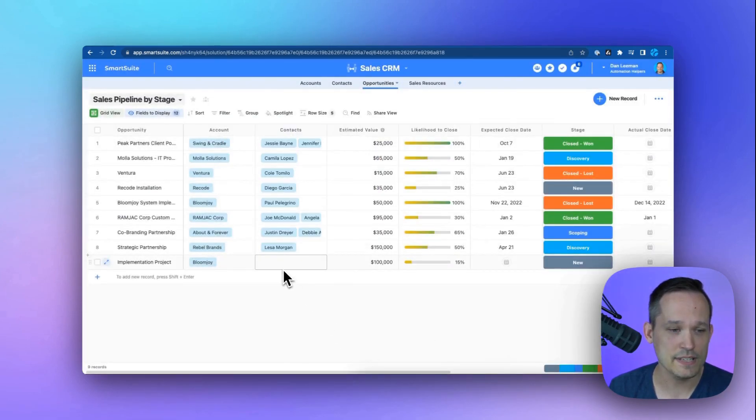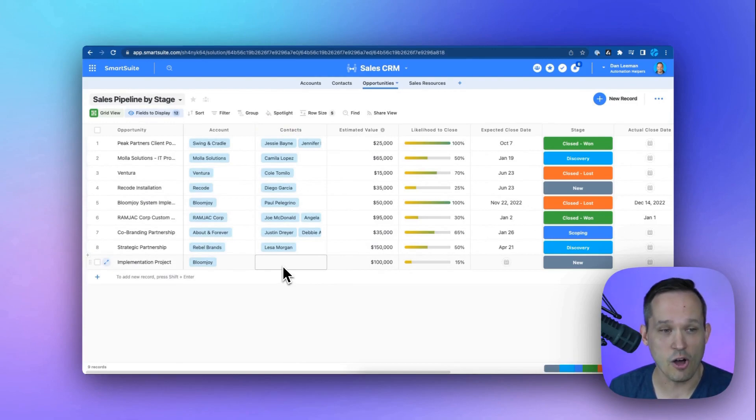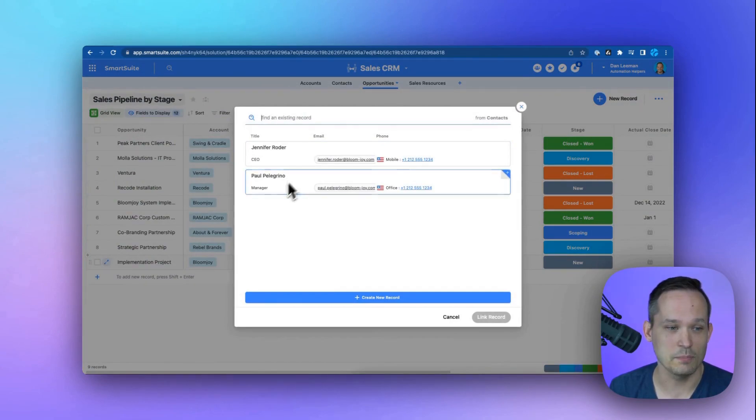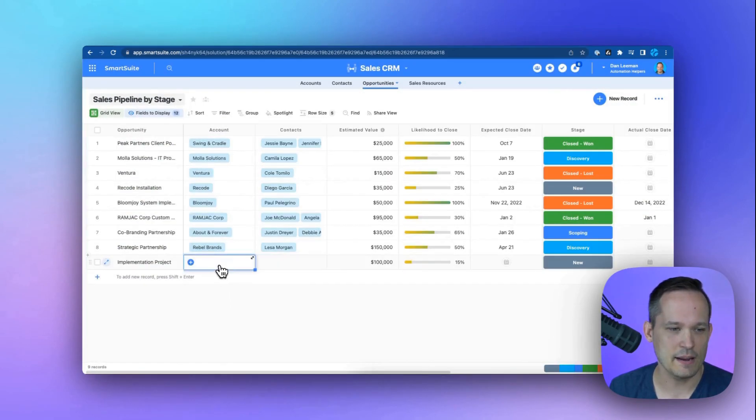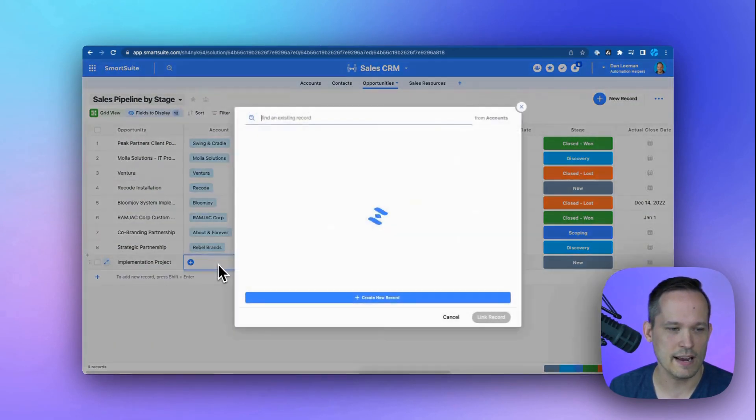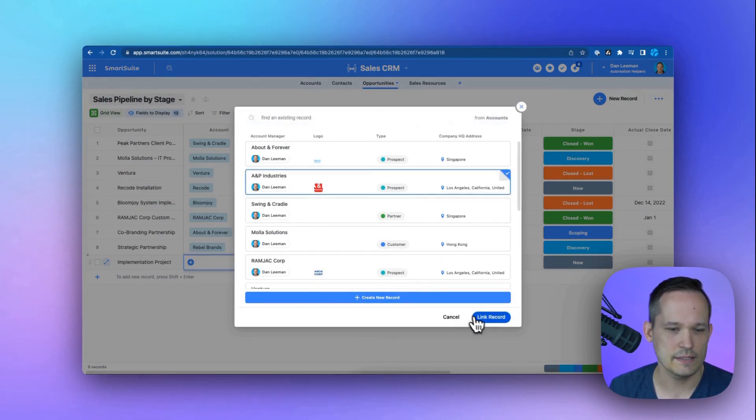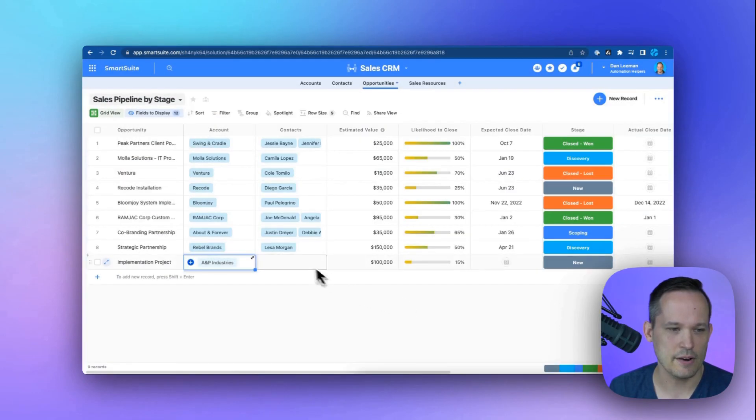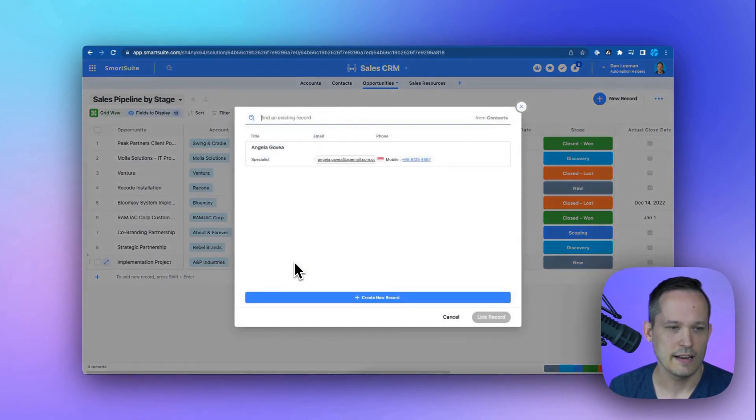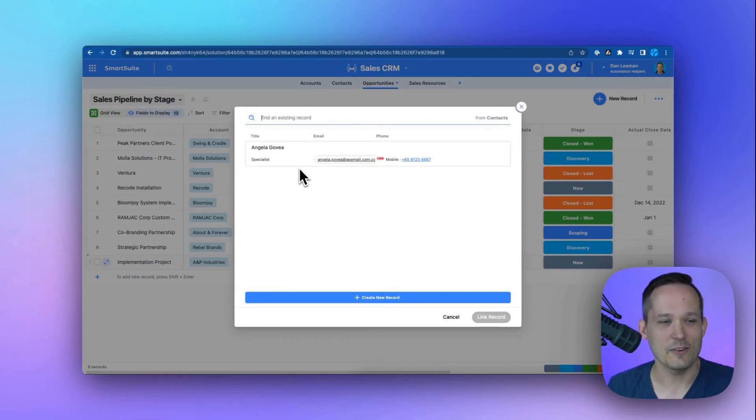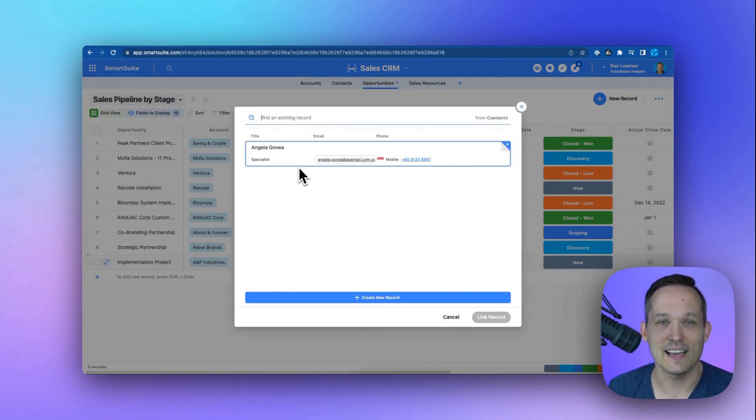And now instead of displaying all of the contacts available, when we click, we'll see those two contacts that work at BloomJoy. Let's test this out again. Maybe we get rid of BloomJoy, and actually, this is for A&P Industries. And we link that record. Now when we click and we can see that Angela is the only contact that works there. Therefore, it makes sense that we would select that record.